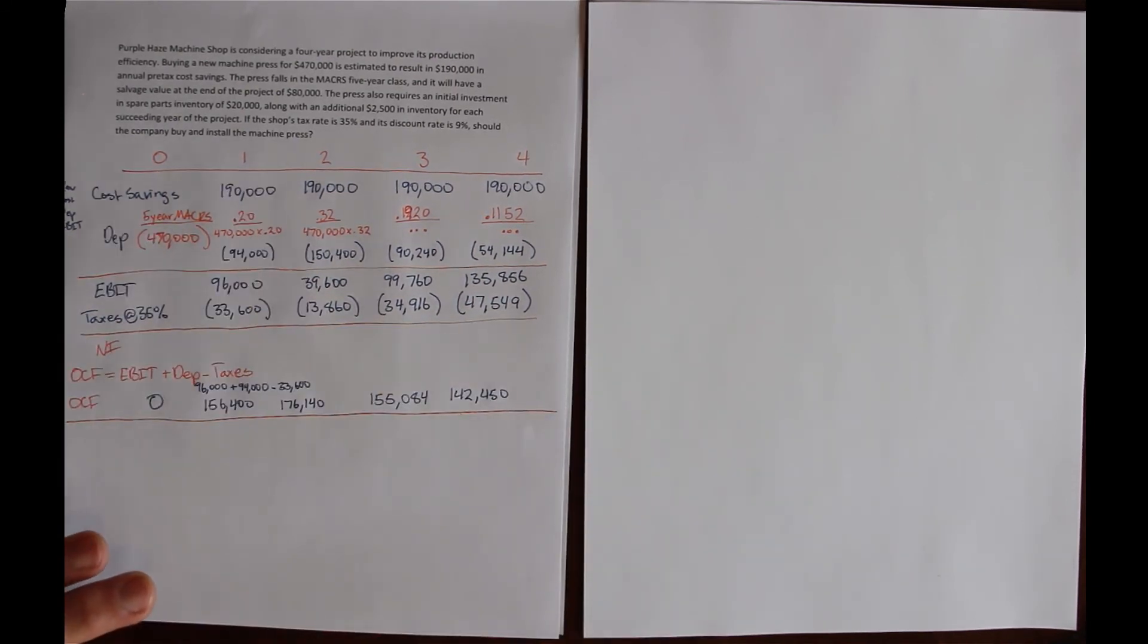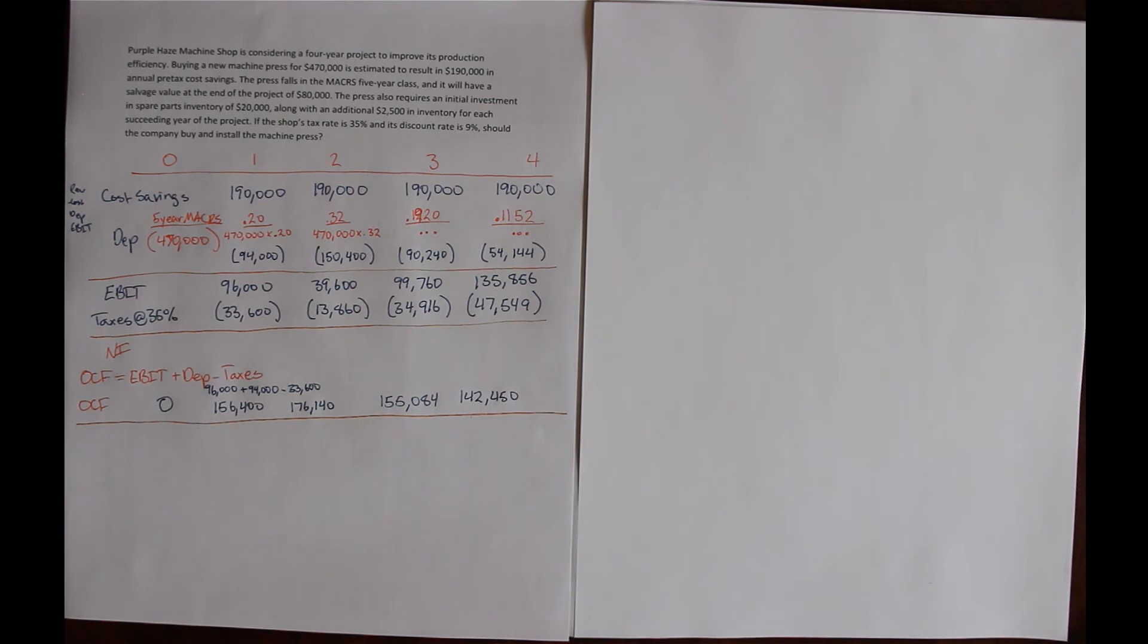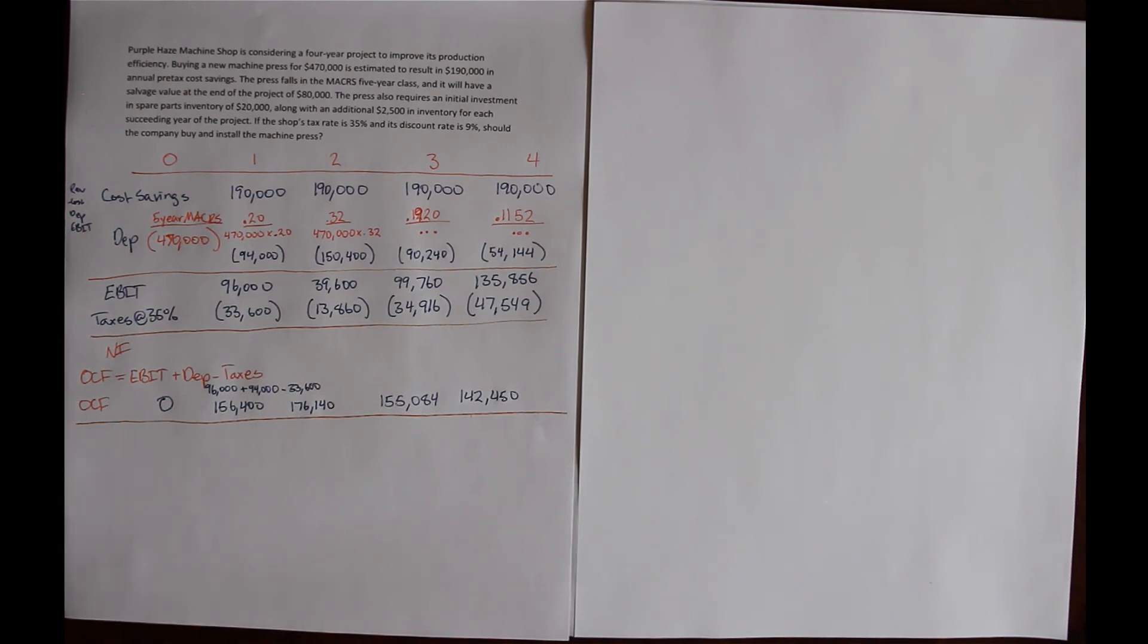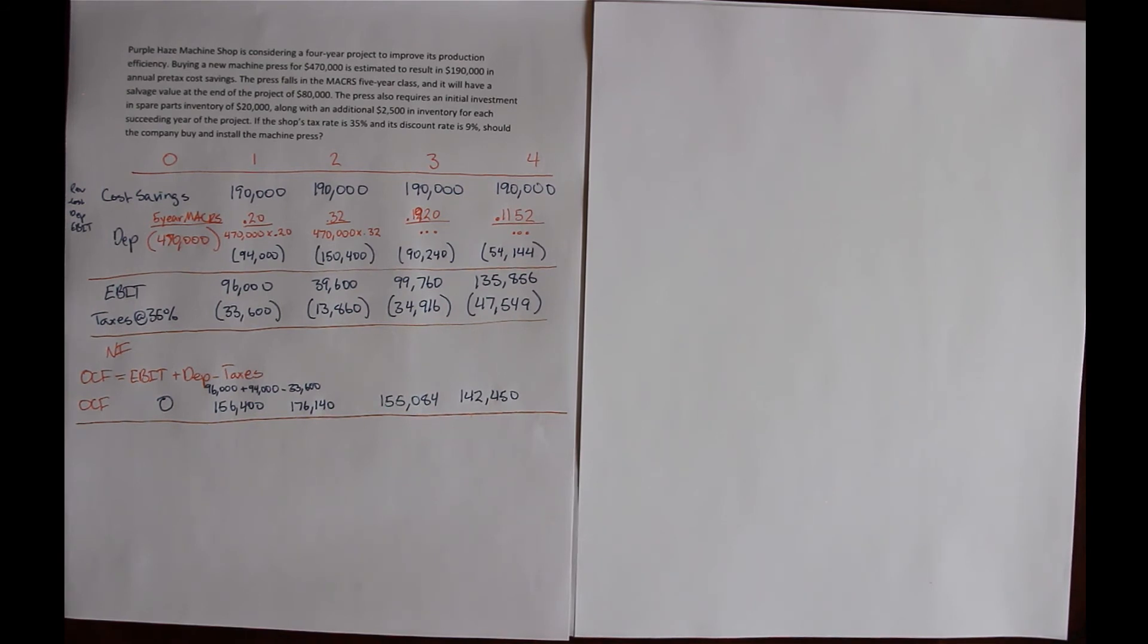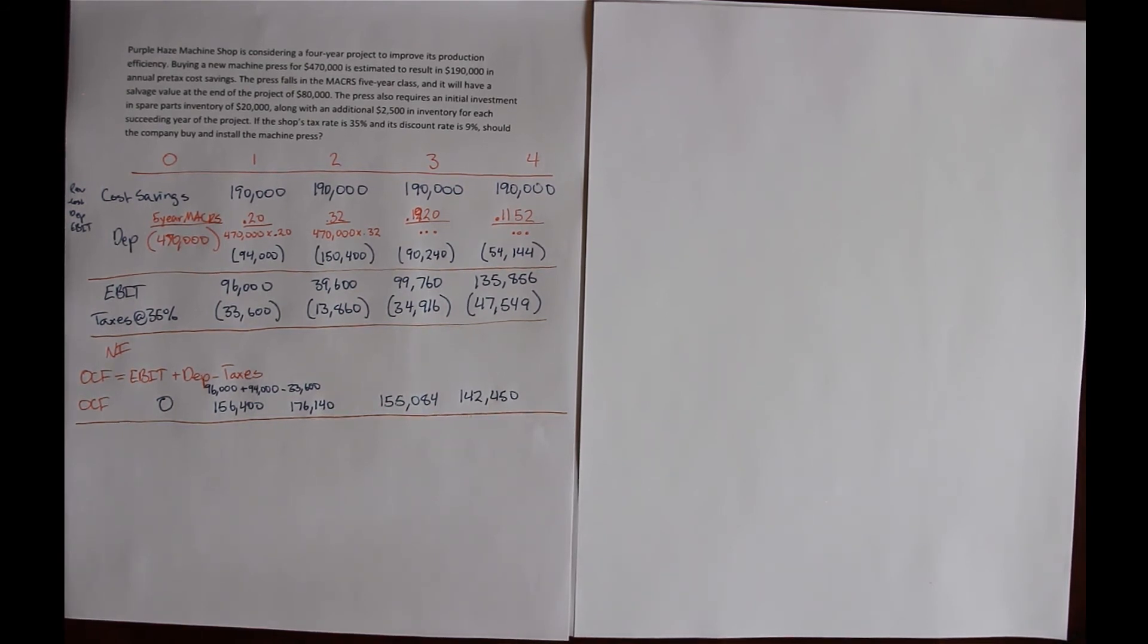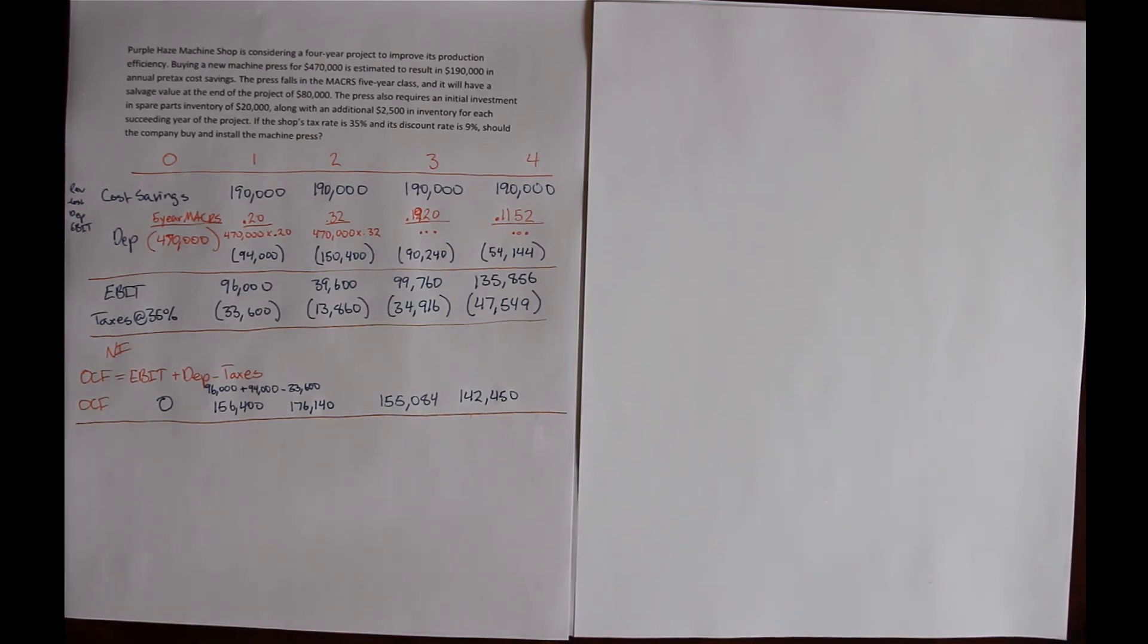So that's step one. Remember we're trying to solve for the cash flows from assets here. Cash flow from assets is operating cash flow minus the change in net working capital minus net capital spending. We did the first part, which is solve for operating cash flow.